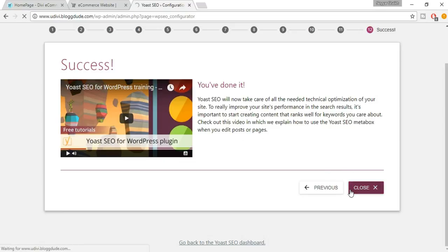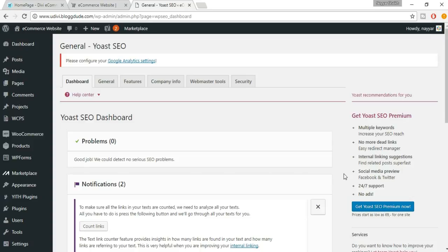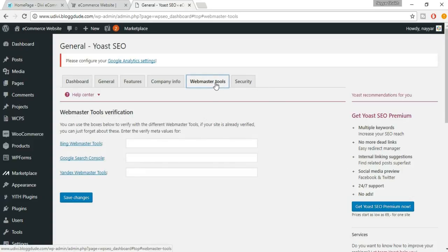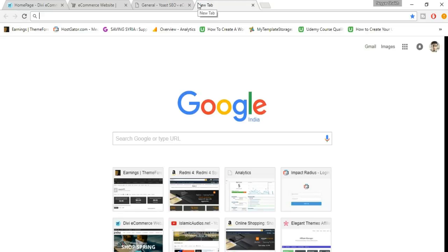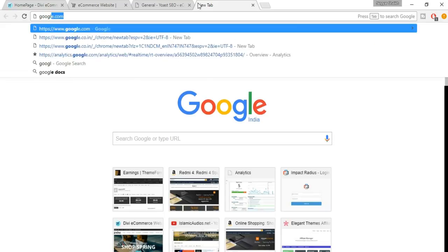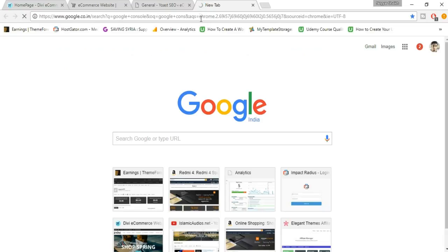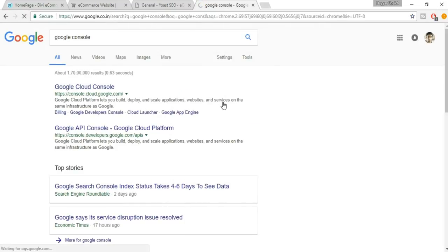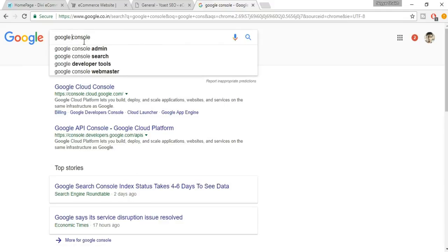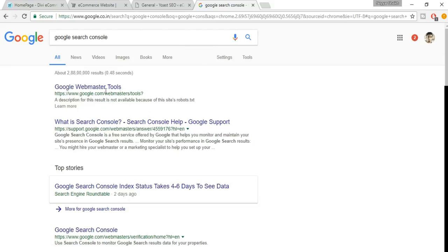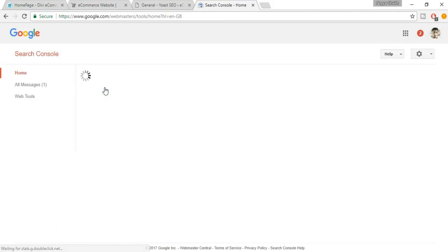Come back to the Webmaster Tools section and add a Google Search Console. Open a new tab and search for Google Search Console. You'll see the Google Webmaster Tools link — click on that.